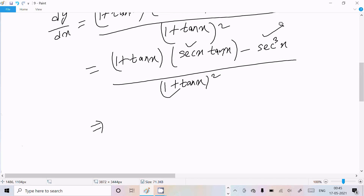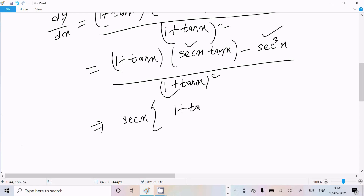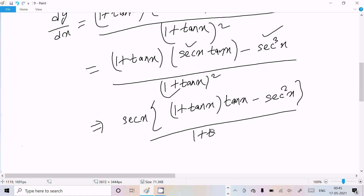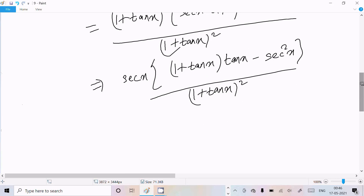Now sec(x) is the common factor, so let's take sec(x) as common. Inside the bracket you get (1 plus tan(x))·tan(x) minus sec²(x), and in the denominator (1 plus tan(x)) squared.